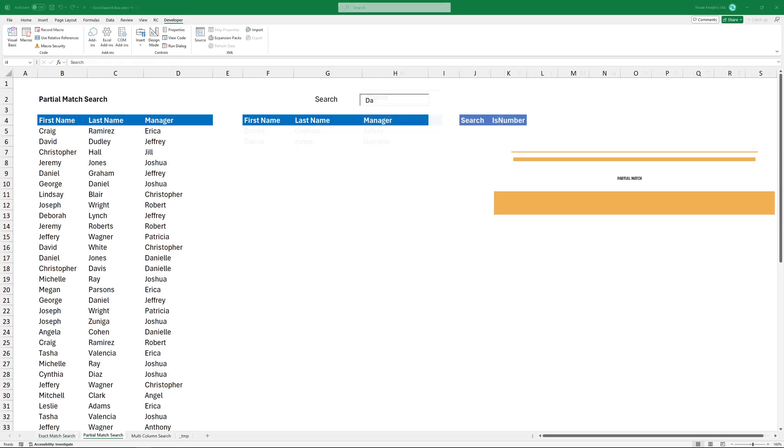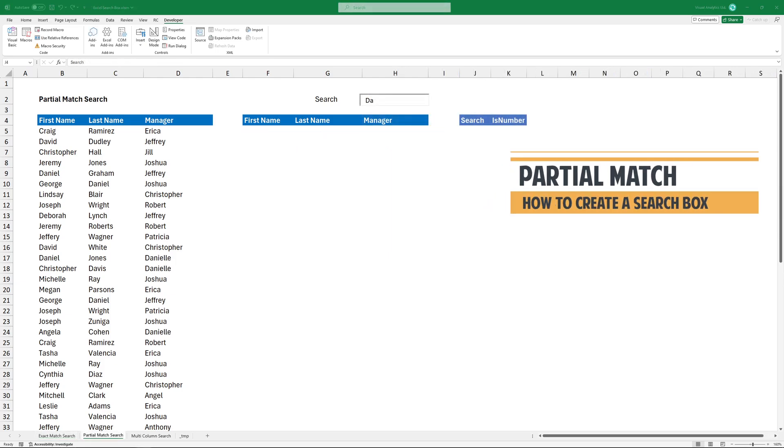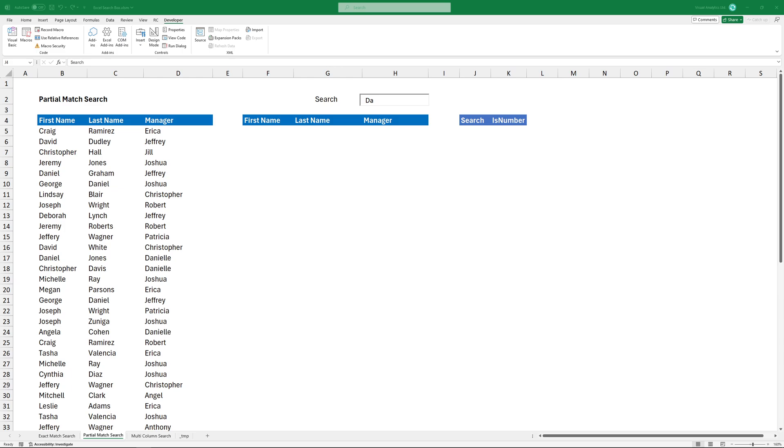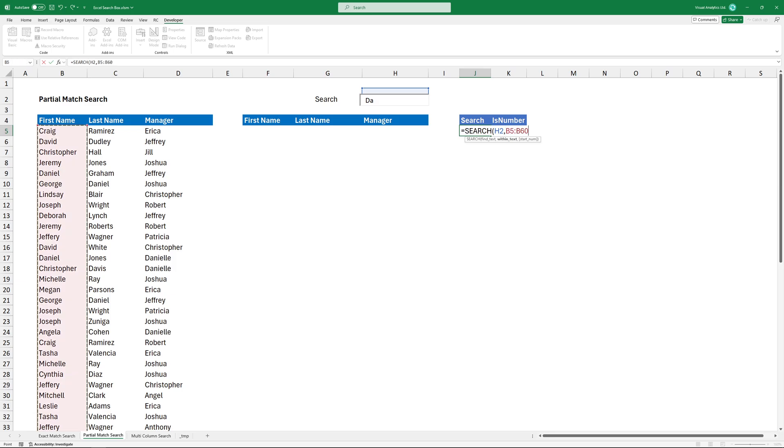To do a partial match, I need to use two additional functions: Search and ISNUMBER. First, I will use search because I want to look for the text entered into the search box. Type H2. Then, add a range where I want to look for this value. Press Enter to get the result.